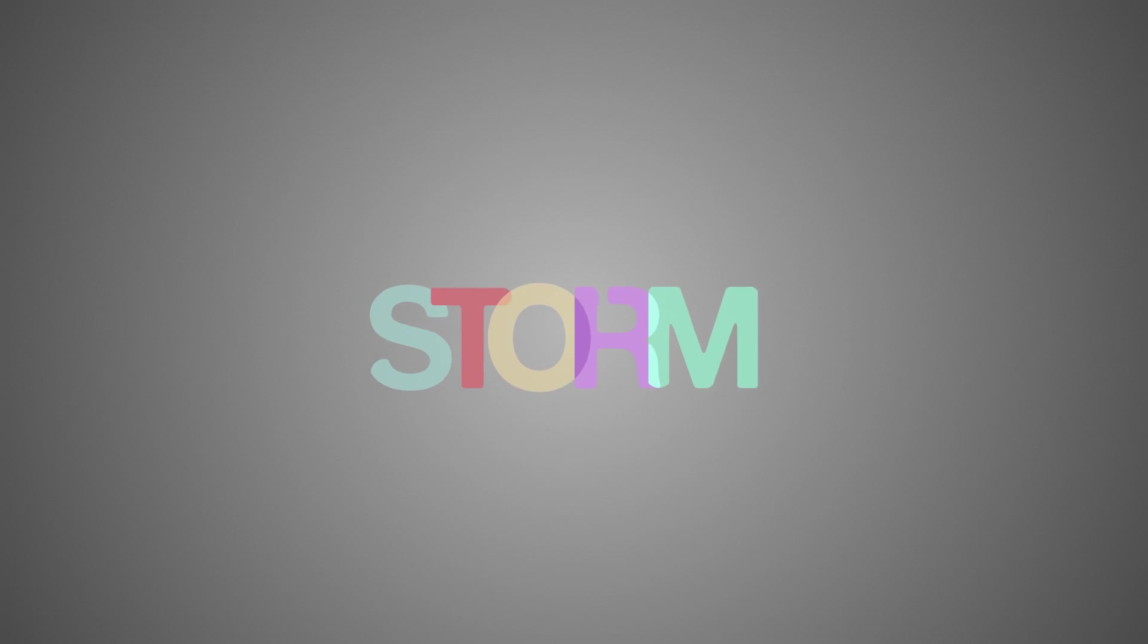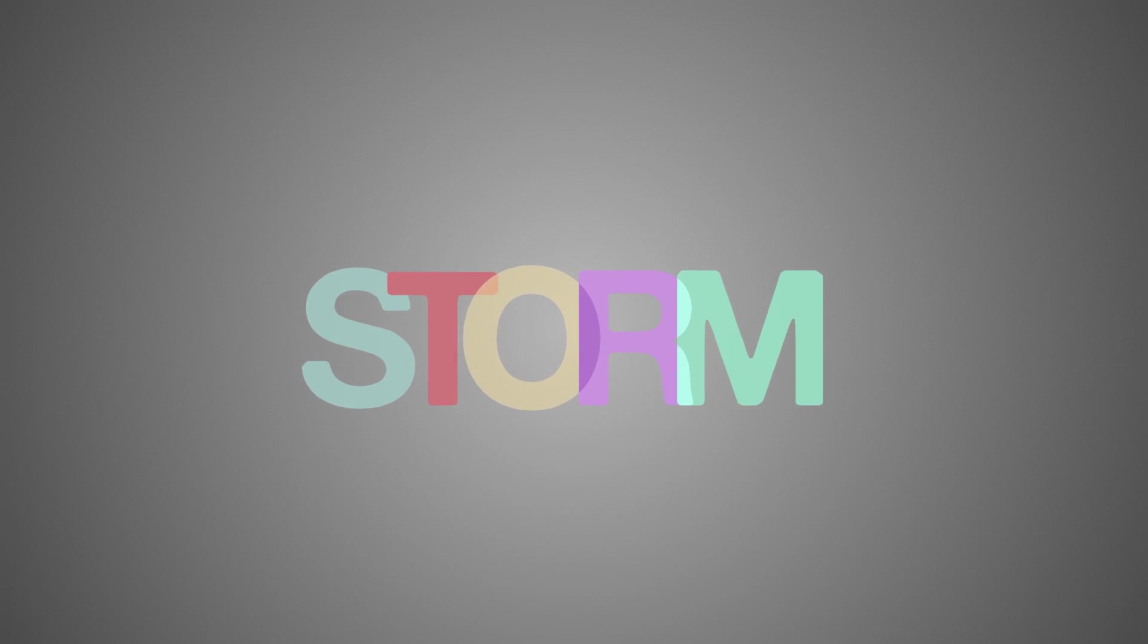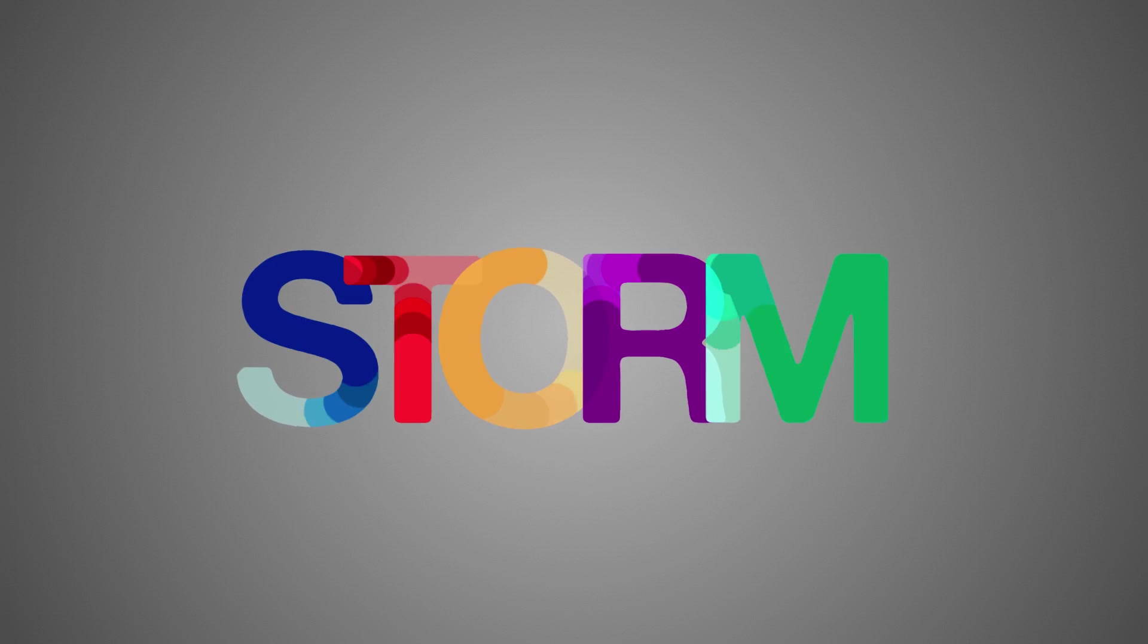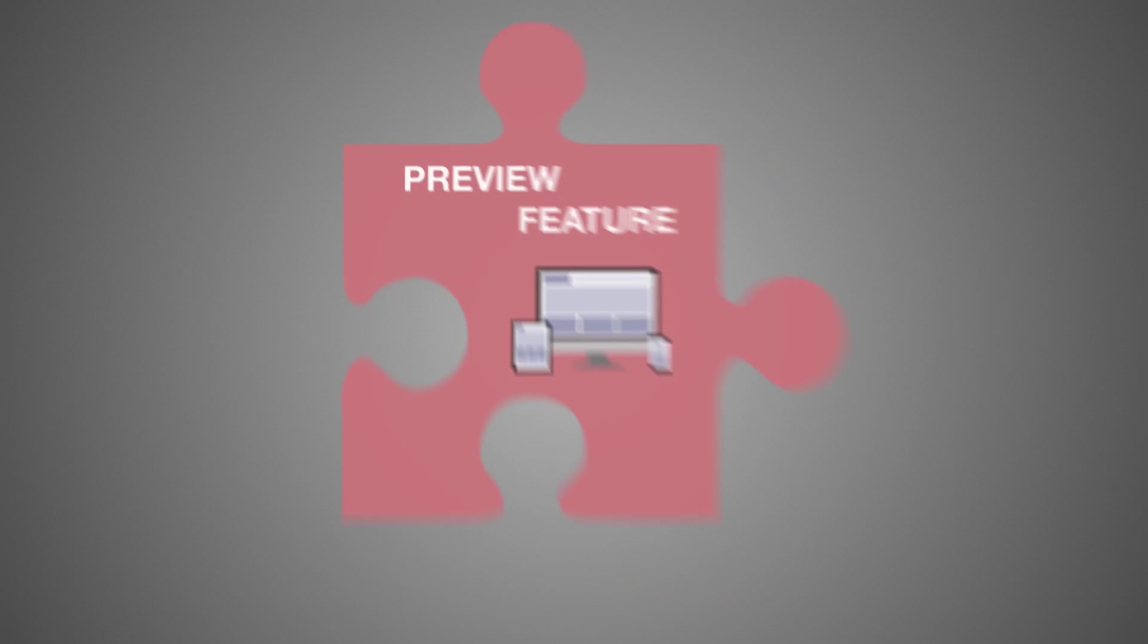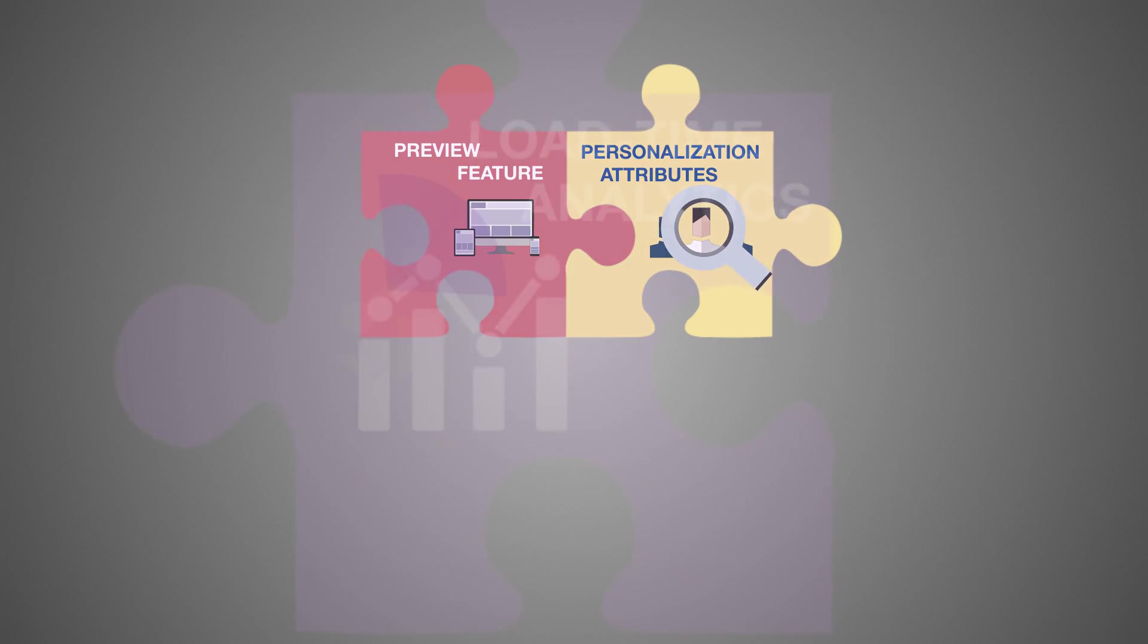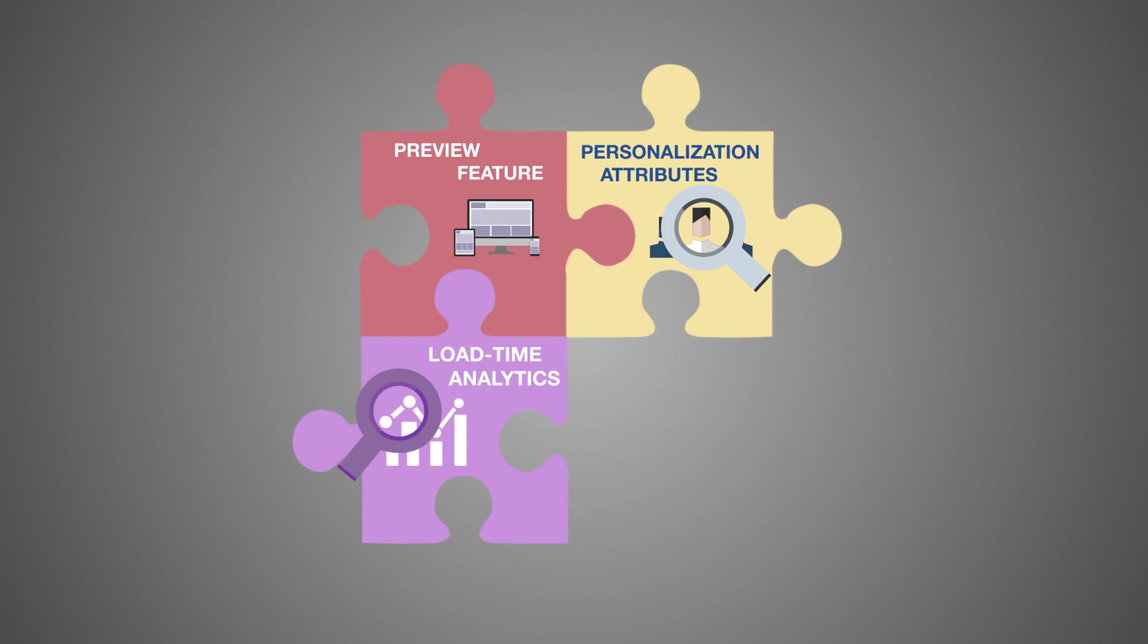Finally, STORM enables a smooth launch and ensures continued success with our preview feature, personalization attributes, and load time analytics.